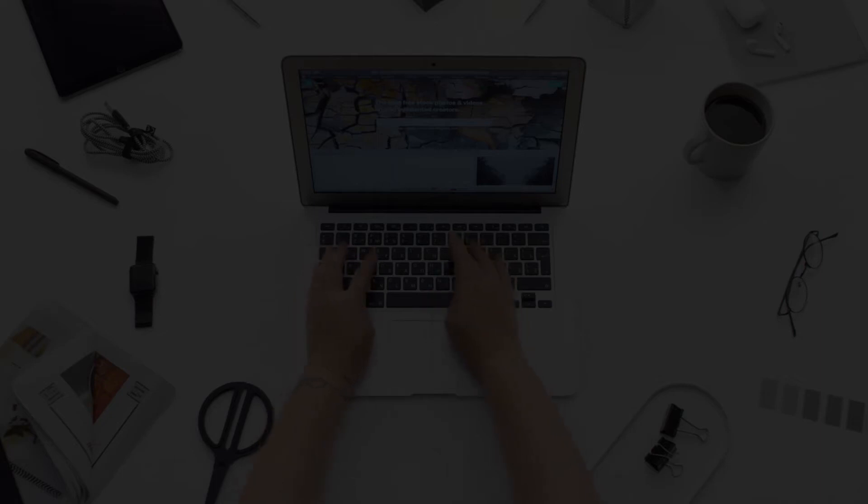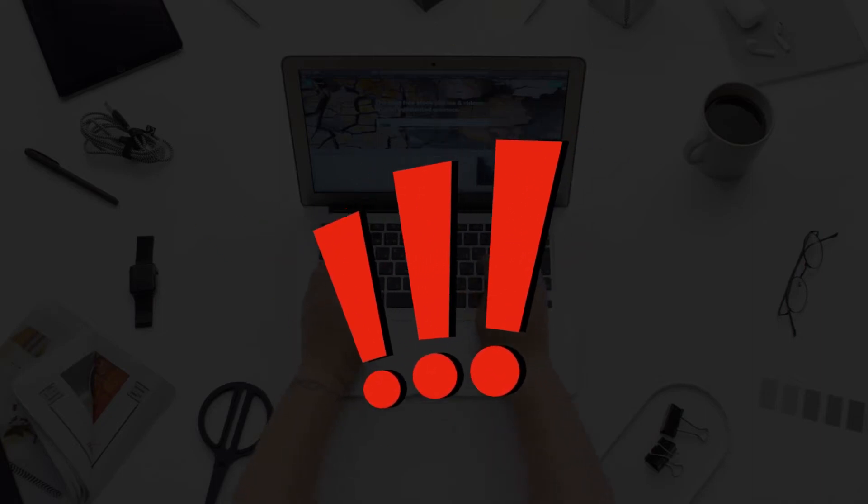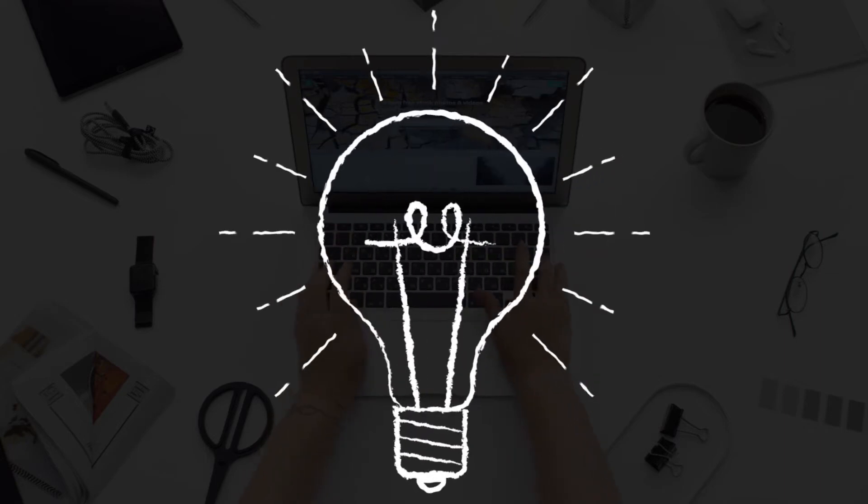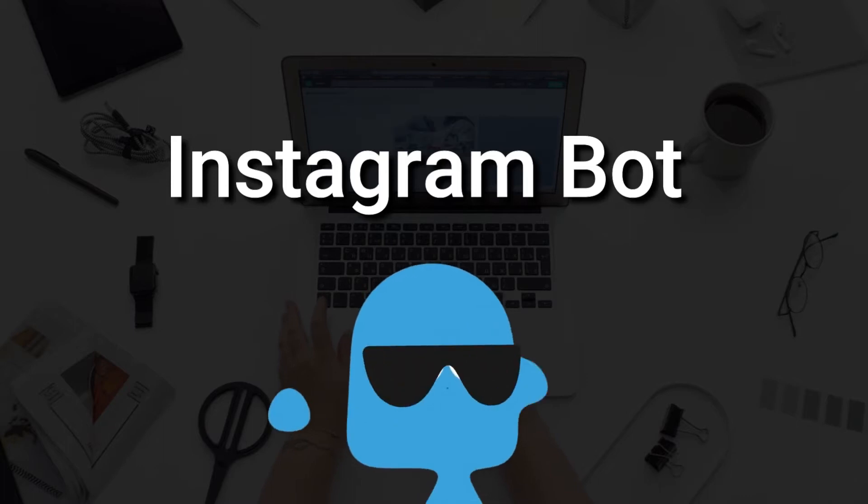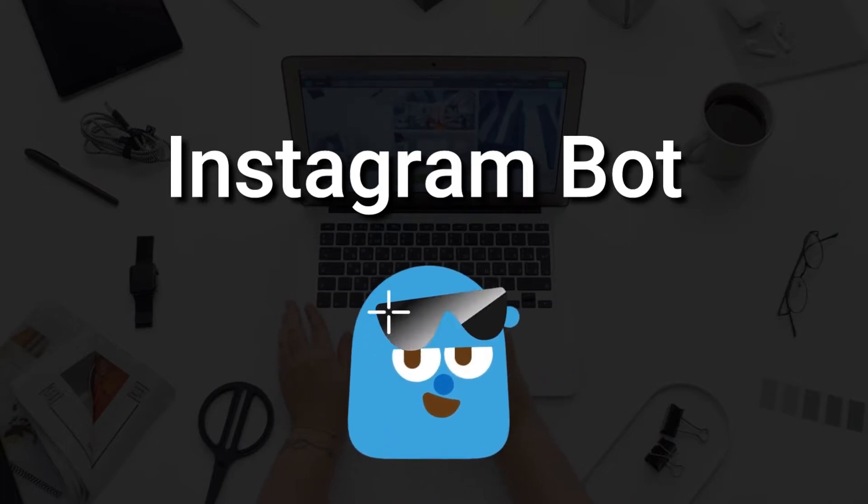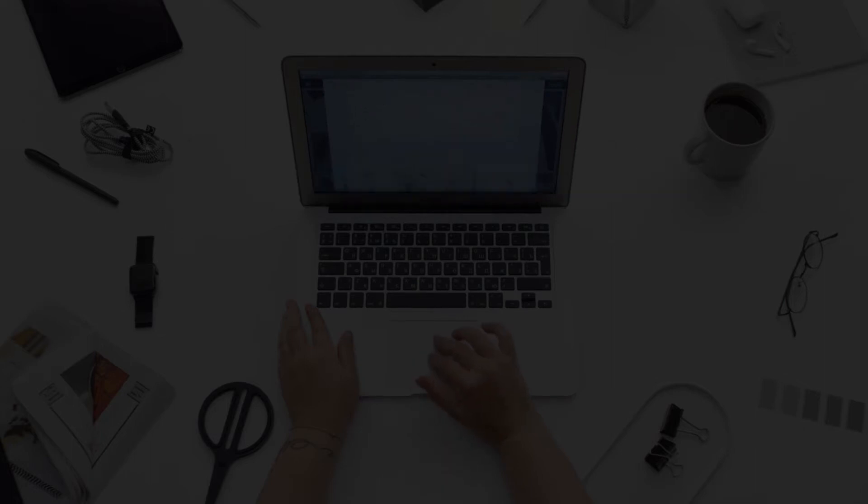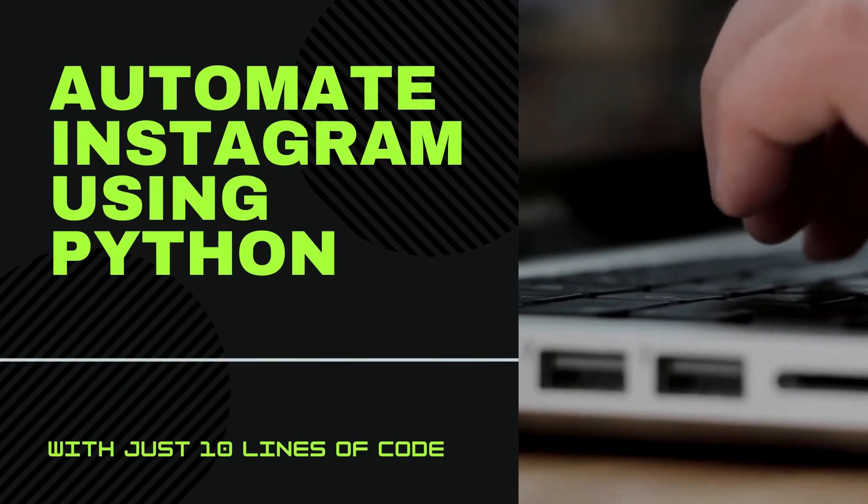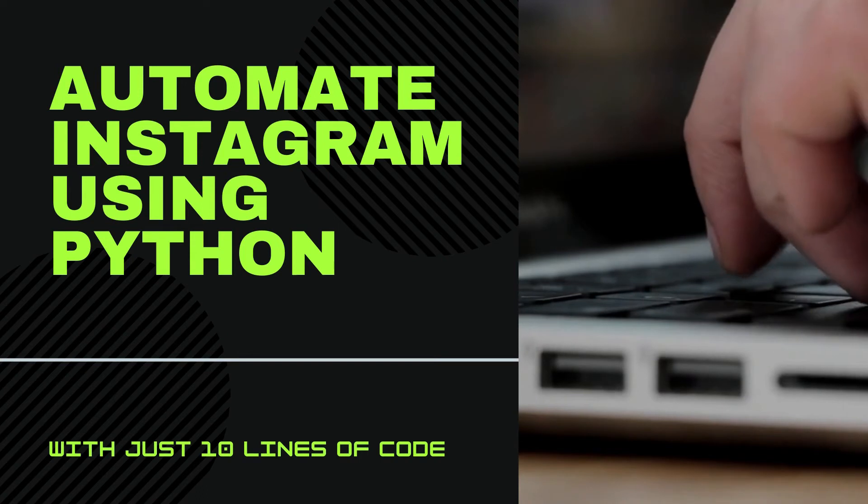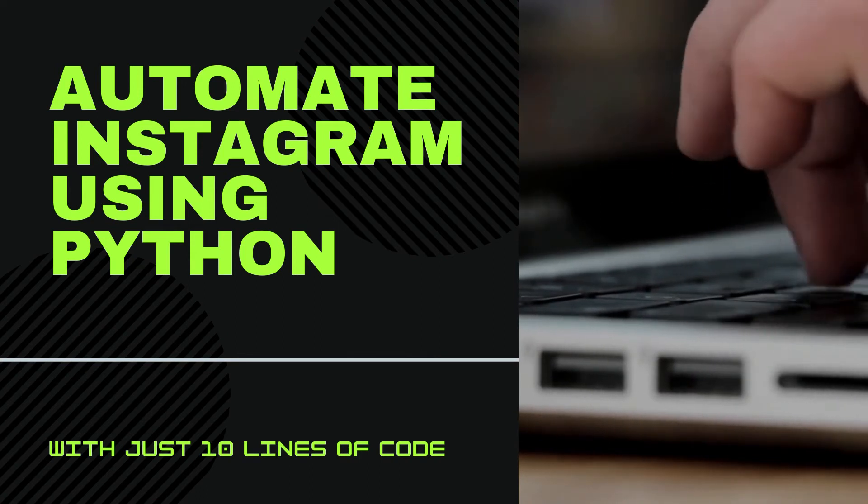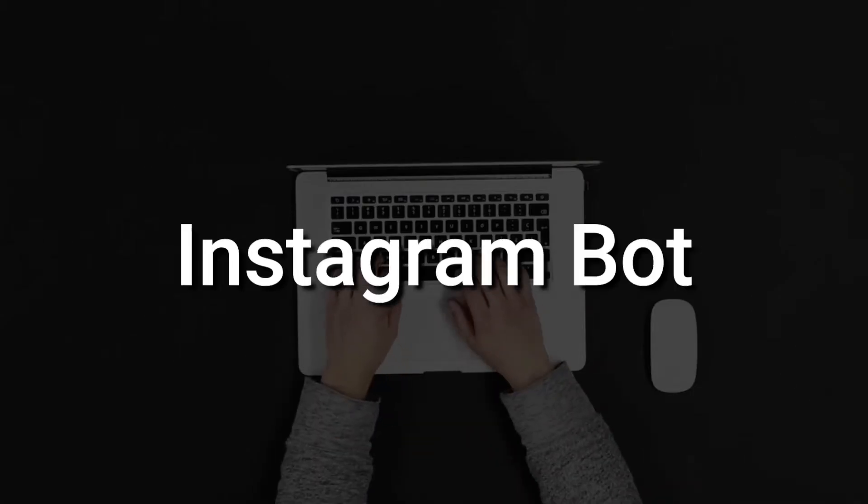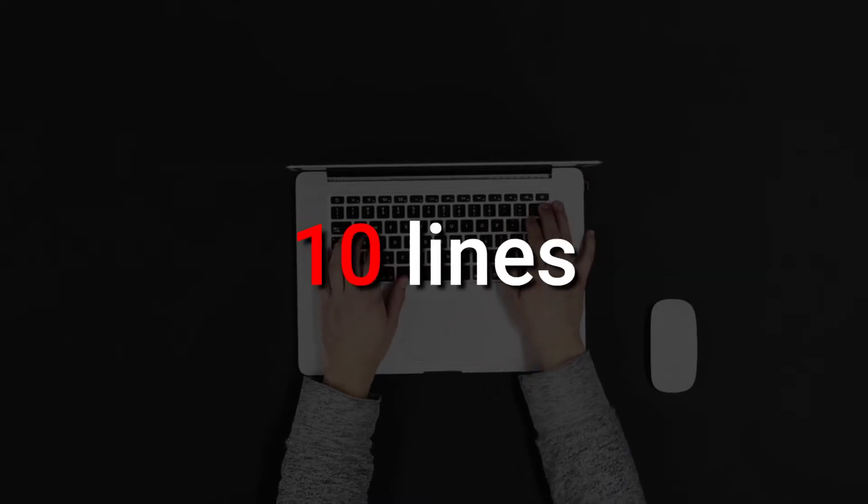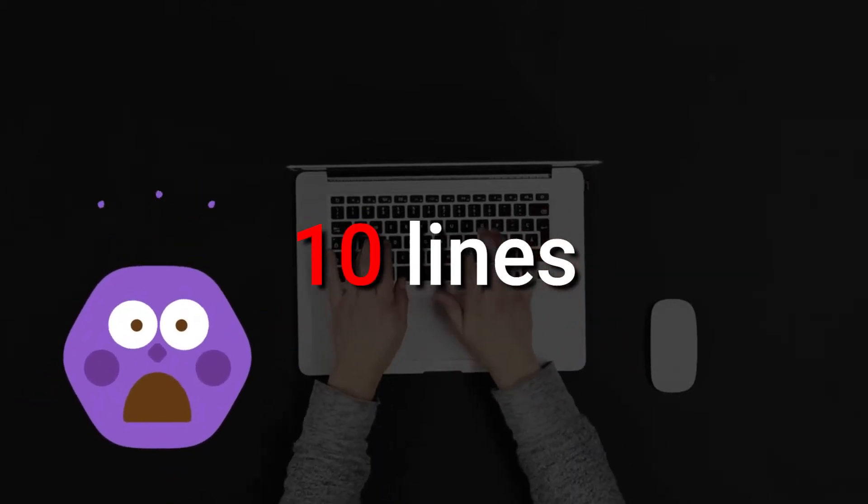Sometimes you lack time and fail to remain active in your Instagram profile. At that time you require an Instagram bot which would upload photos and follow any ID on your behalf. So that is our today's video topic.